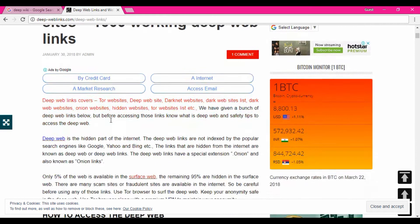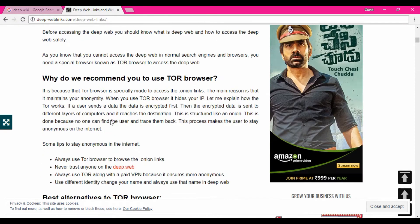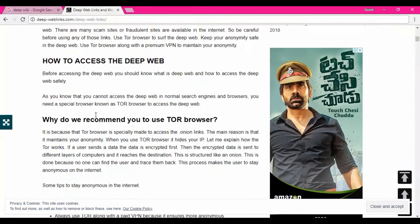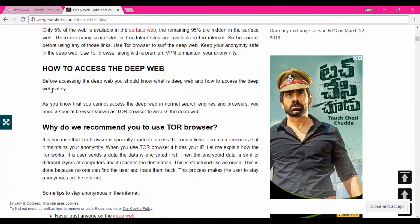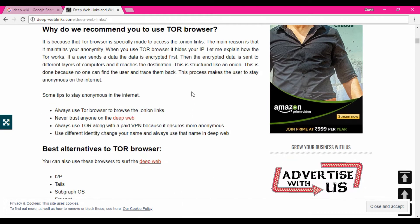Now I am entering a website called deepwebblinks.com. Here it says everything about the deep web — how to access the deep web. You can see it is not accessible to normal search engines and browsers, and they are recommending the use of the Tor browser. Here they have mentioned the reason why they recommend the Tor browser, because these sites are not accessible through normal things.